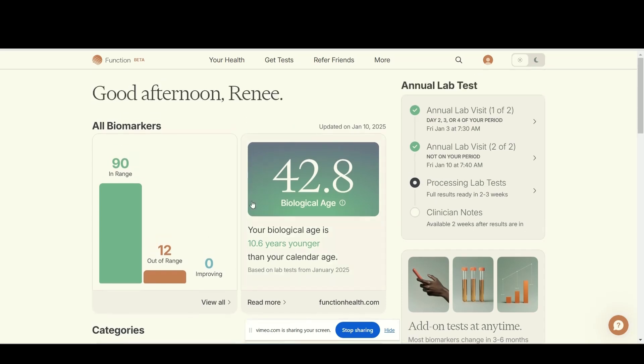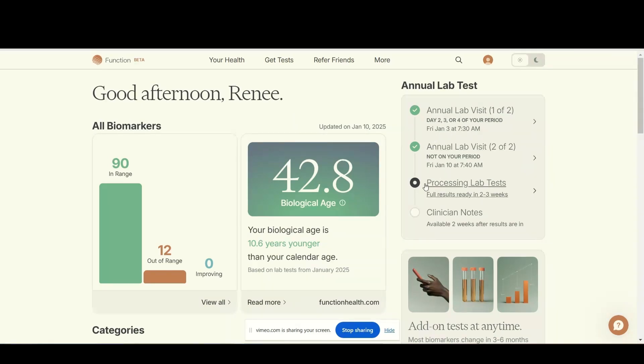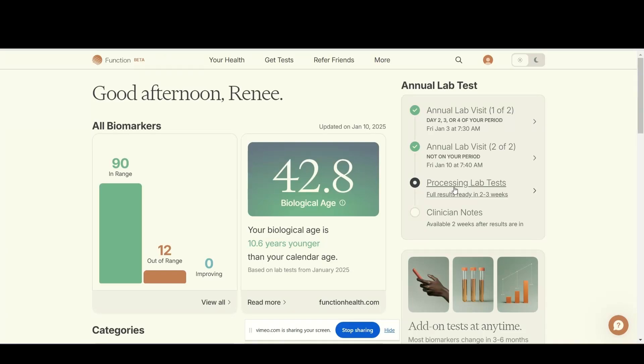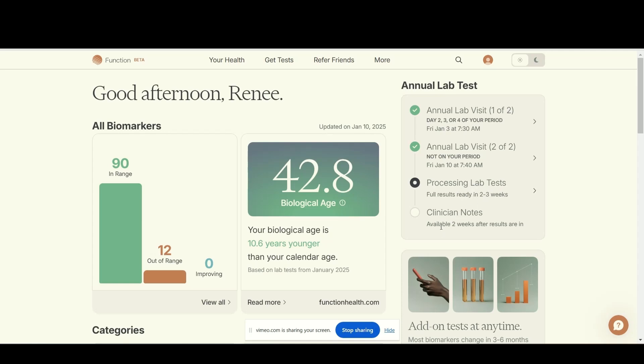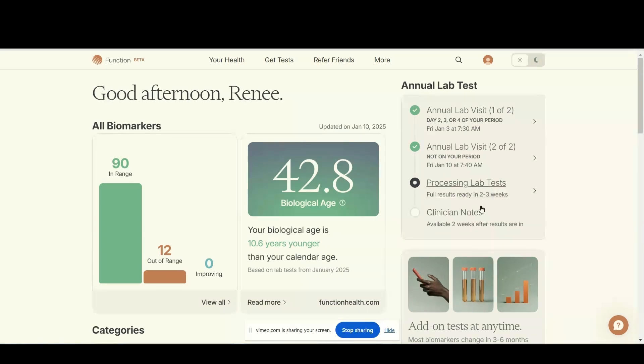Here's the fun stuff. My first lab was done on January 3rd, 2025, my second one was a week later on the 10th, and then the results are coming in. I don't know if they're all in yet or not, but so far 102 are in. I think there are more than 102 biomarkers. Looking at the clinician notes, there's still some more lab tests coming in. Clinician notes will come two weeks after all the results are in, so probably mid-February I should have all my information.